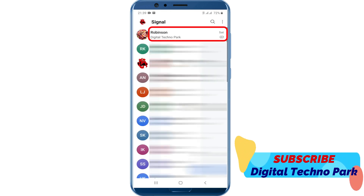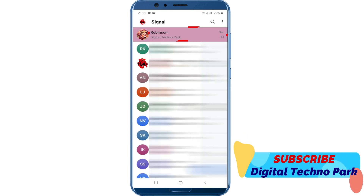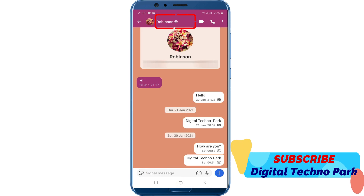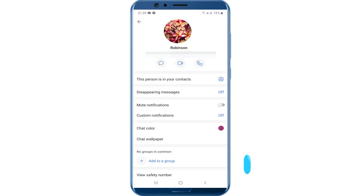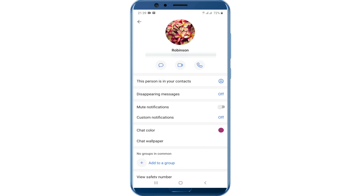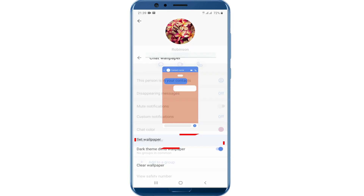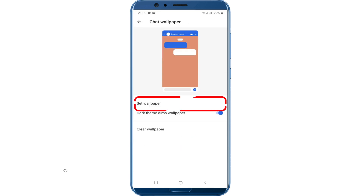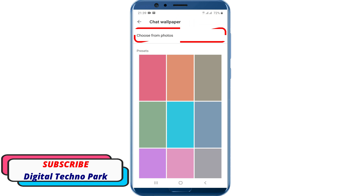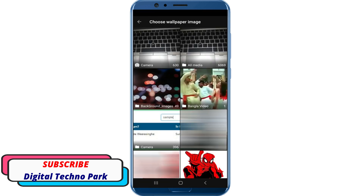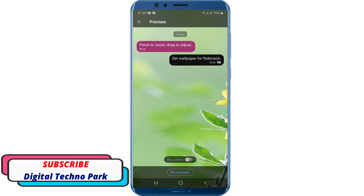Visit any chat window. Now tap on the contact name to open chat settings. Scroll down the page and tap on the chat wallpaper option. Tap on set wallpaper, then select the option to choose from photos and select an image.